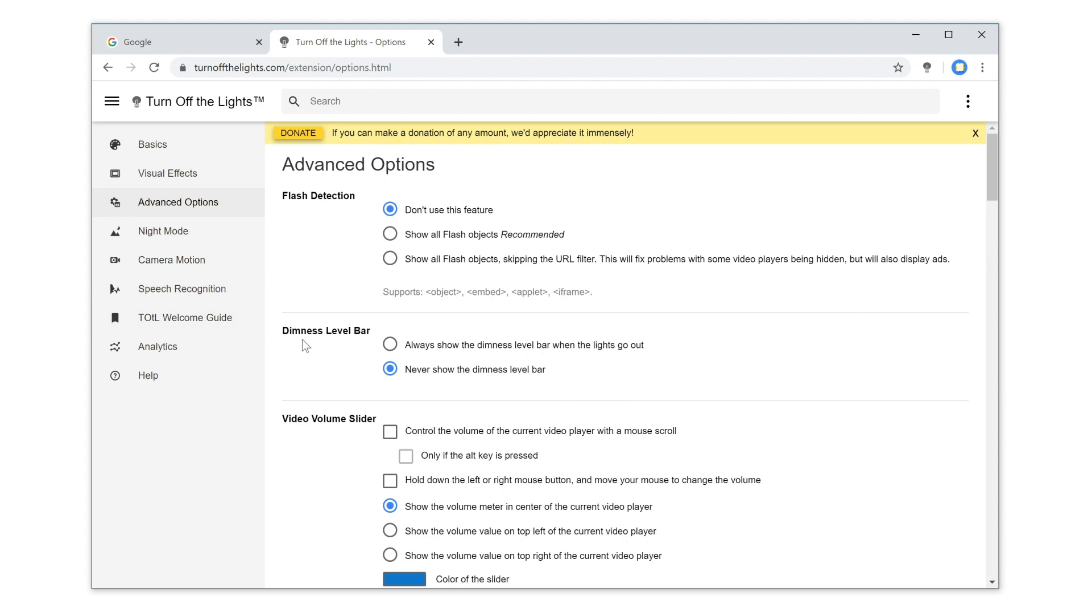And on the top of this web page, you see the topic Dimness Level Bar. Enable here the first radio button to see this opacity slider when you dim the web page.